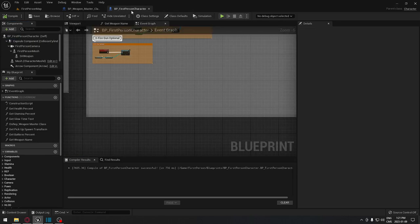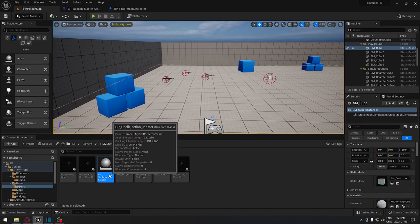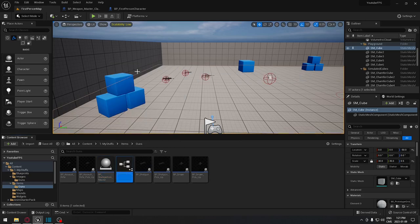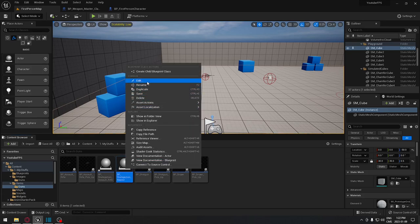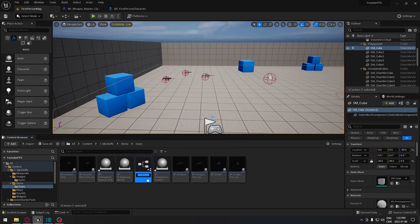Now we'll create three child blueprints, one for each weapon. Right-click on the master blueprint, select Create Child Blueprint, and name the first one for the assault rifle. Repeat the same process for the shotgun and the sniper rifle.